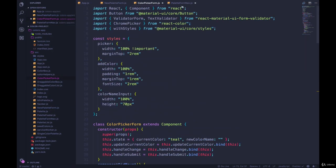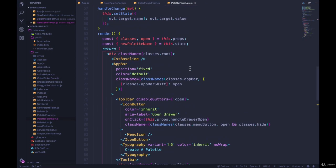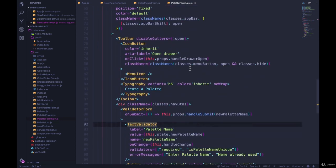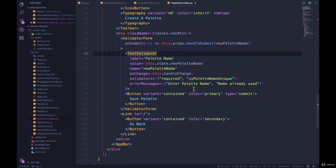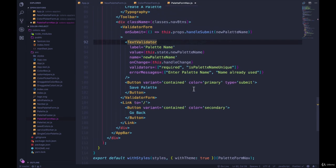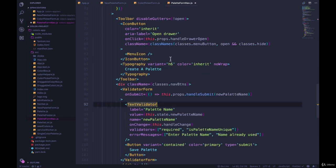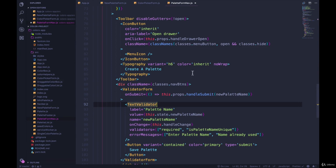Instead of doing it all in our component that we already have for the palette nav, we're going to make a separate component. I'm not sure what makes the most sense to name it. What I originally called it was the palette meta form, like the meta details about a palette - the name, the emoji. So I think that's what I'm going to go with.